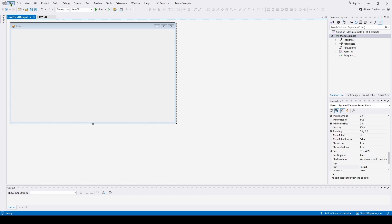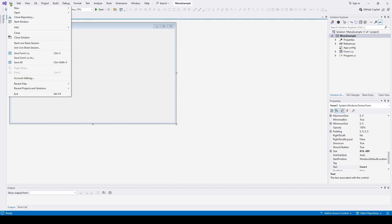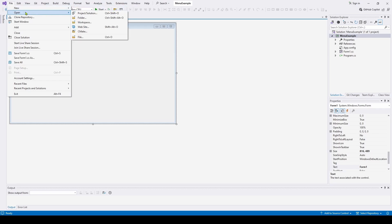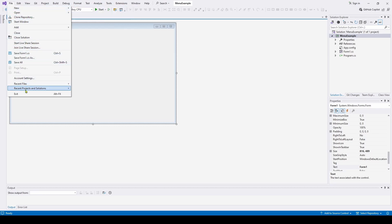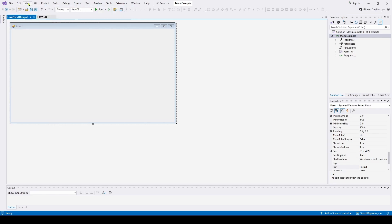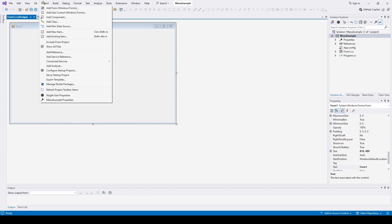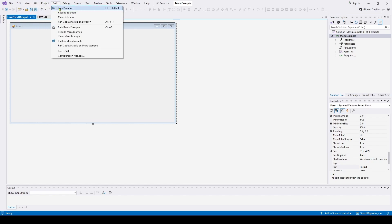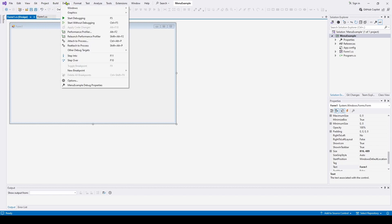So for example, file, you click on that, you've got a sub-item of new, and then you've got a sub-sub-item of project with three dots. So that goes out and does something else. It makes a new project and open and add and close and exit.